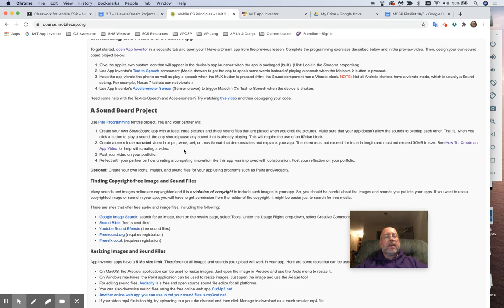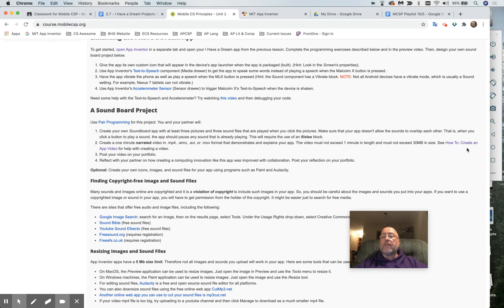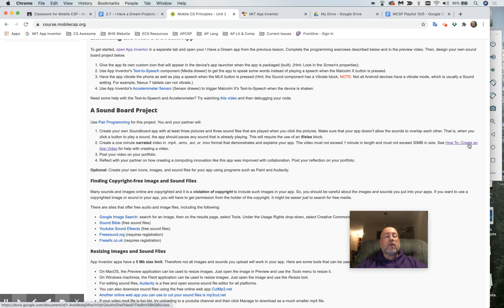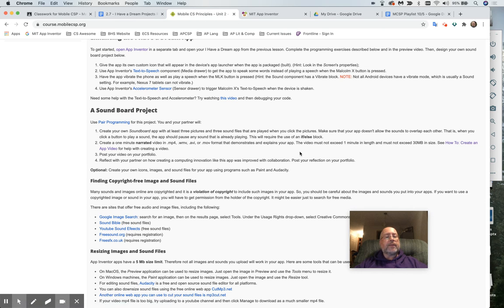And then finally, you're going to create a one-minute narrated video. How do I create a one-minute narrated video? Well, look, we gave you directions. It says how to create an app video with help for creating a video. And there's a couple of different ways to do it. You can do it the way I created a 2.4. You can also use A to Z screen recorder, and I'll hopefully have a chance to show you that in class.